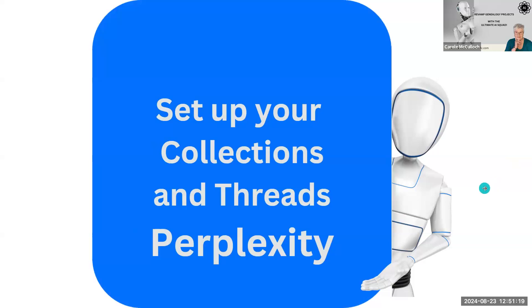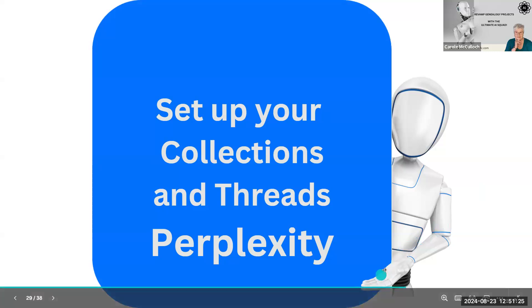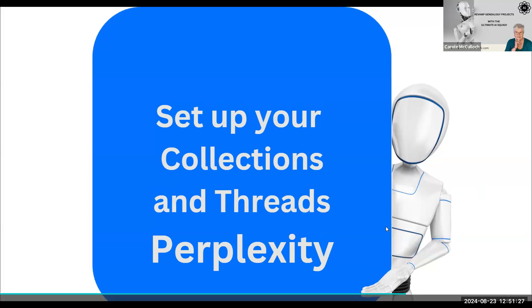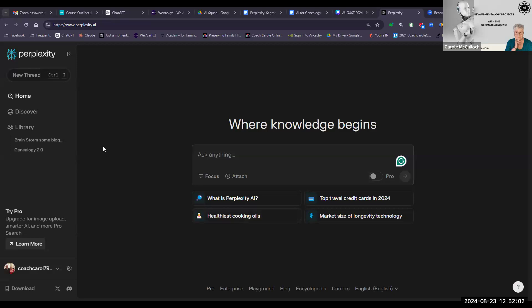So now it's time to set up our collections and threads in Perplexity. I'm now in my Perplexity account — it's a free one — and this is the way in which it looks when you first come in. I've set it up in dark mode, which is a little clearer for you in these demonstrations. You can set your own mode in your account by going down to your settings.